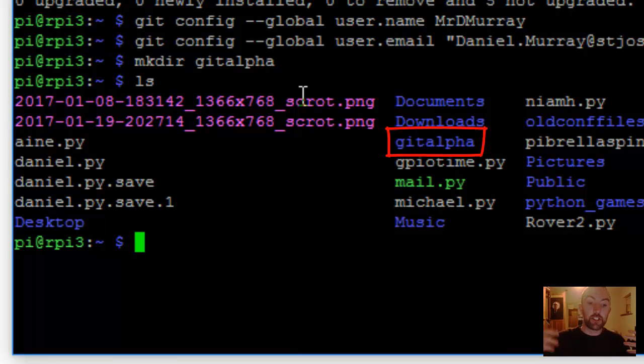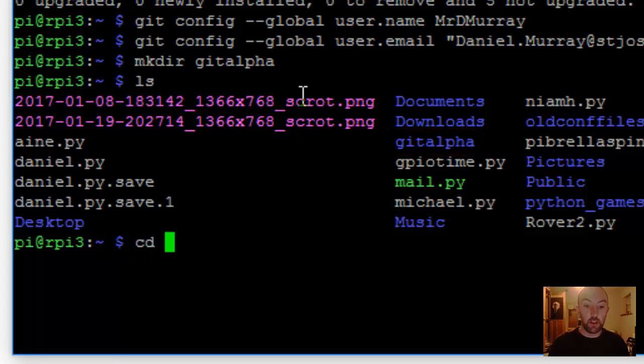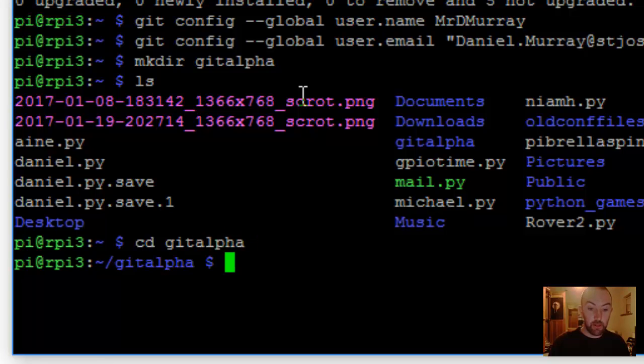I've got to change over to that folder, so I'm inside that folder. Just go cd, change the directory to whatever I made, git alpha. And you can see it there. I'm now in that folder.